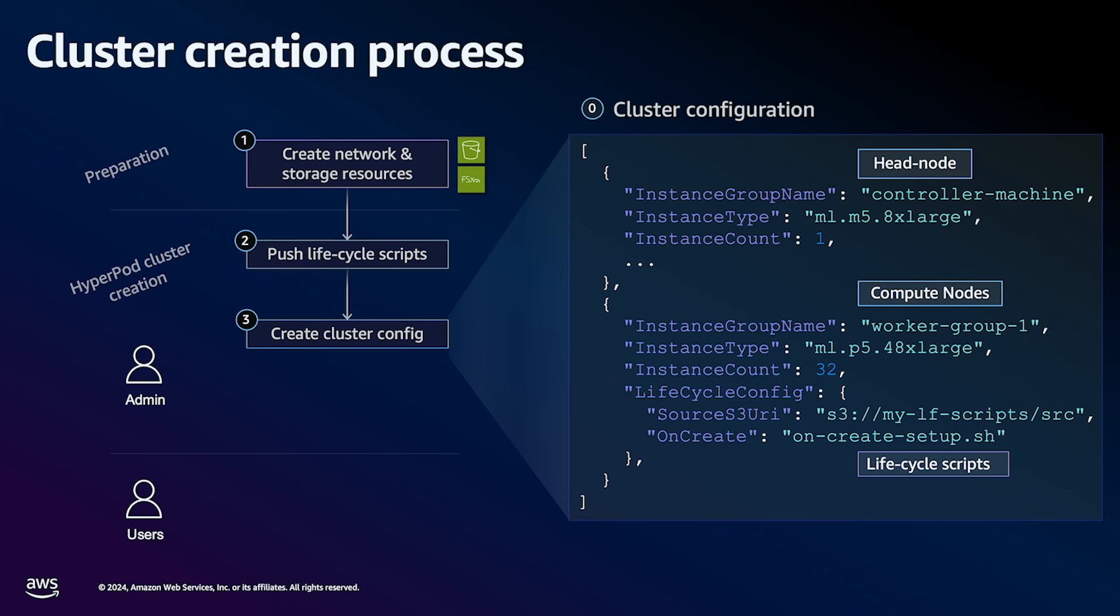your controller node, the instance type of your controller node, as well as your worker groups, and the instance types and instance counts of the nodes within your worker groups. In this example, we have a worker group set to ml.p5.48xlarge, with instance count equal to 32.